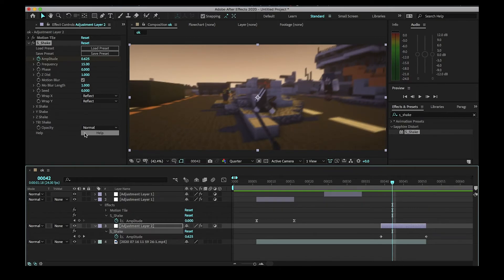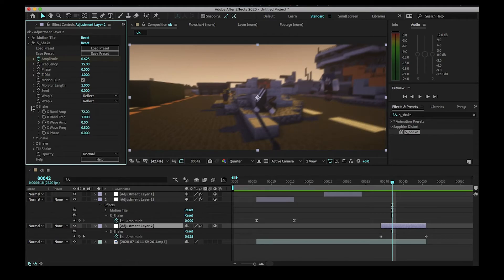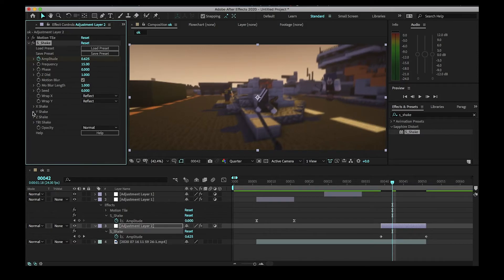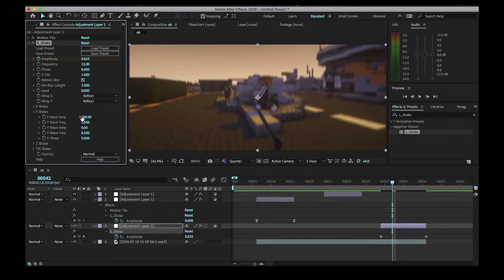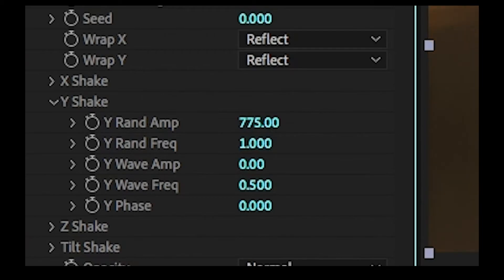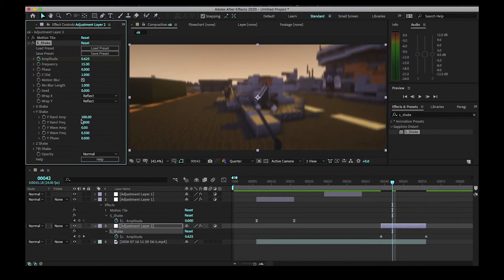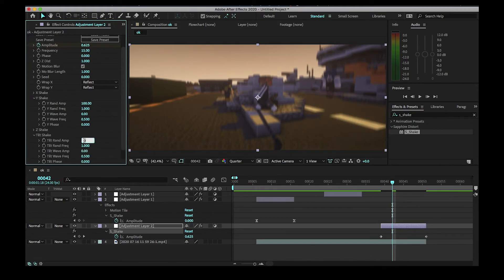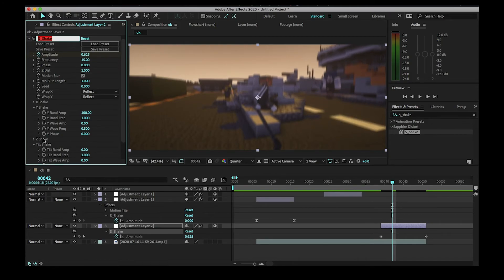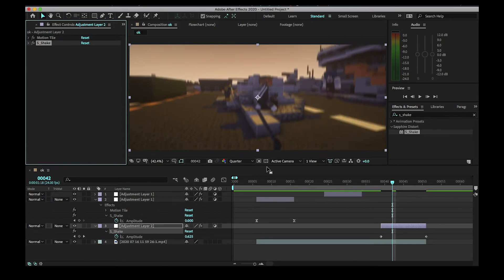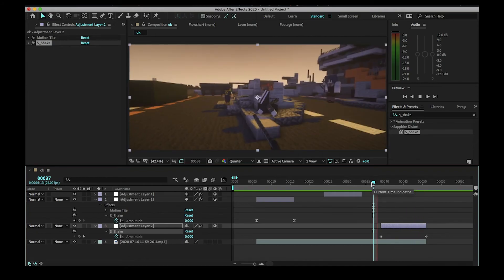Here's where we change it up. Click the dropdown for the X shake and turn that value all the way to zero. Then for the Y shake, crank it up to 100. Keep it at 100, and turn off the tilt shake — we don't want tilt for the Y shake since it's only vertical. Once you have that, you should be set.